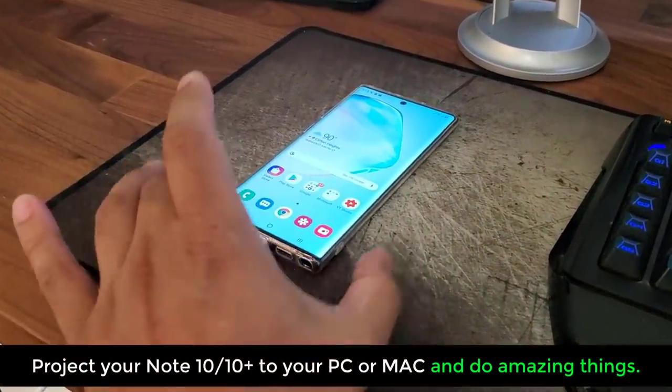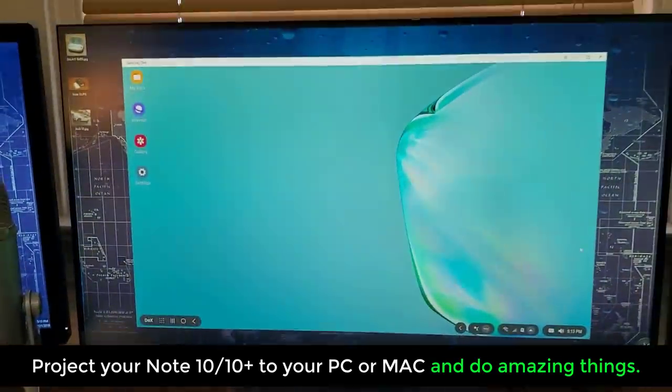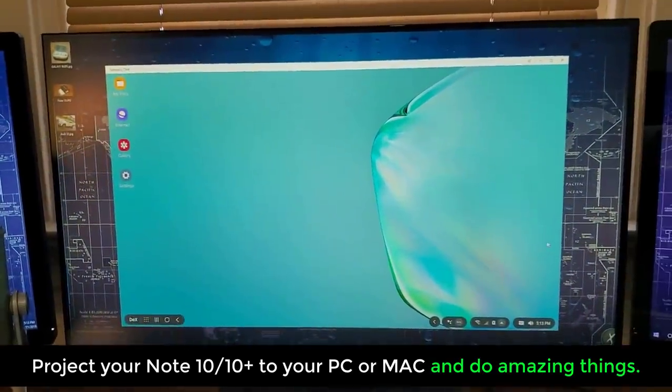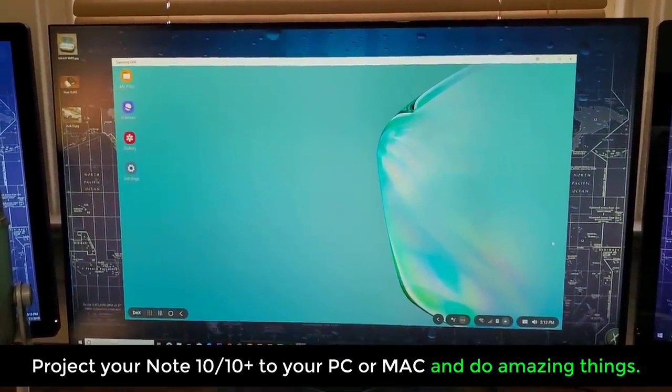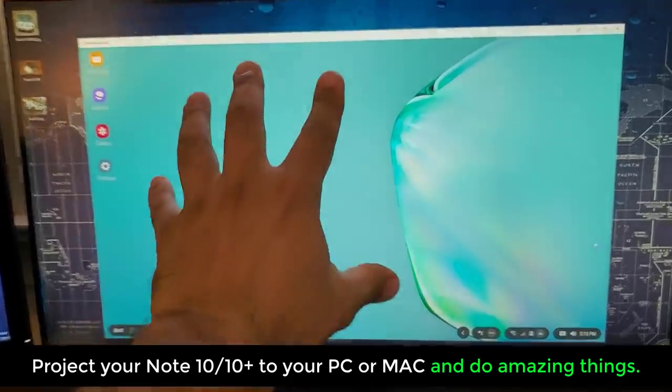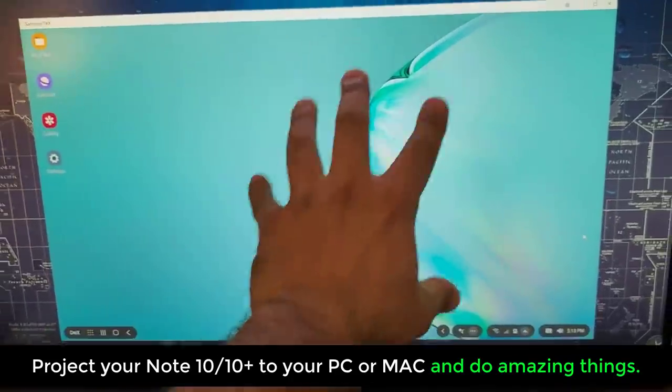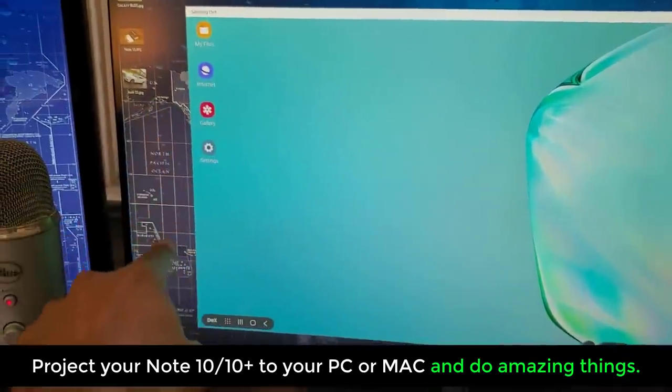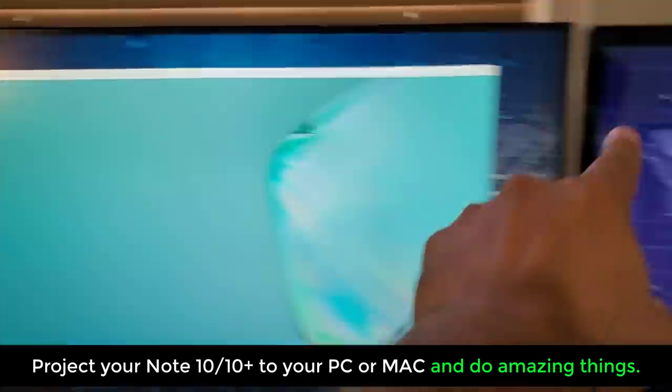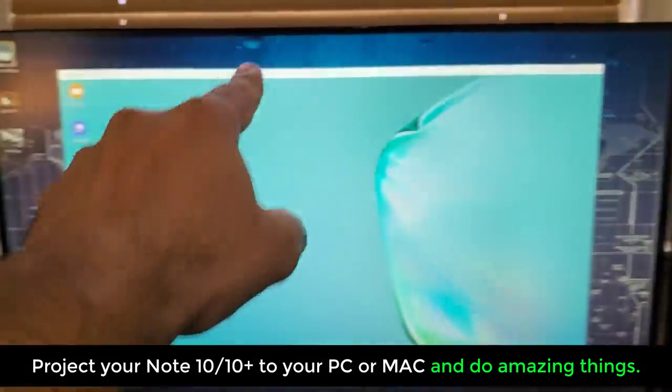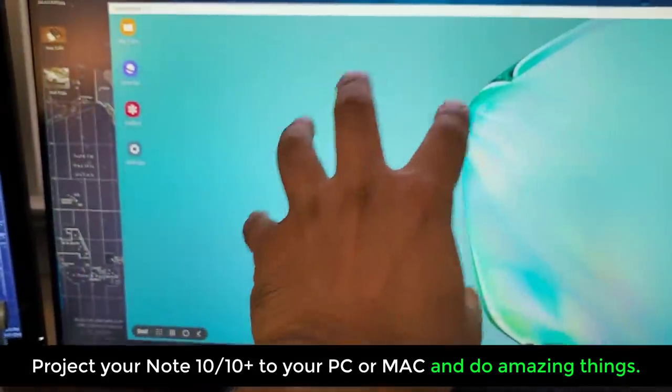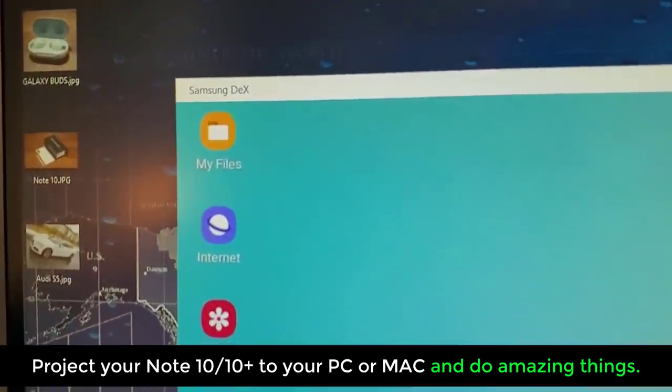My phone is being projected onto my computer, my Windows PC, in a desktop-like environment, which is this thing right over here. And what you see in the background is my regular Windows. All this is my regular Windows, but this window here, the Samsung DeX window,